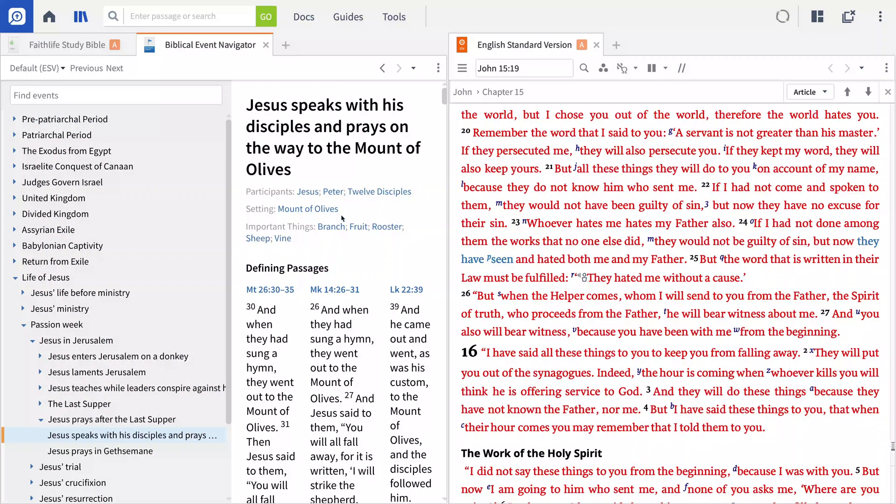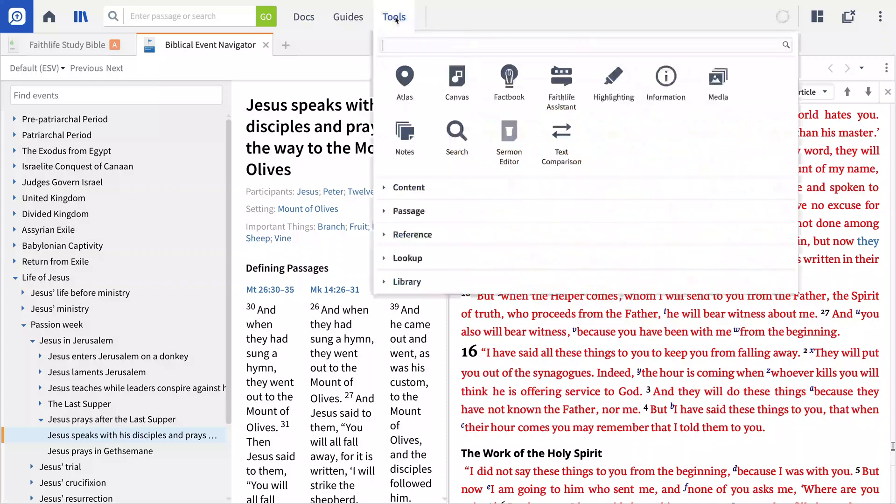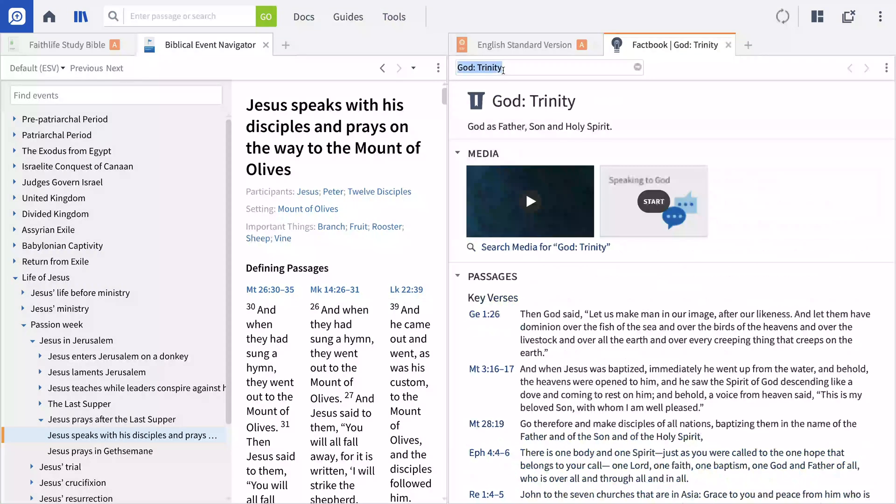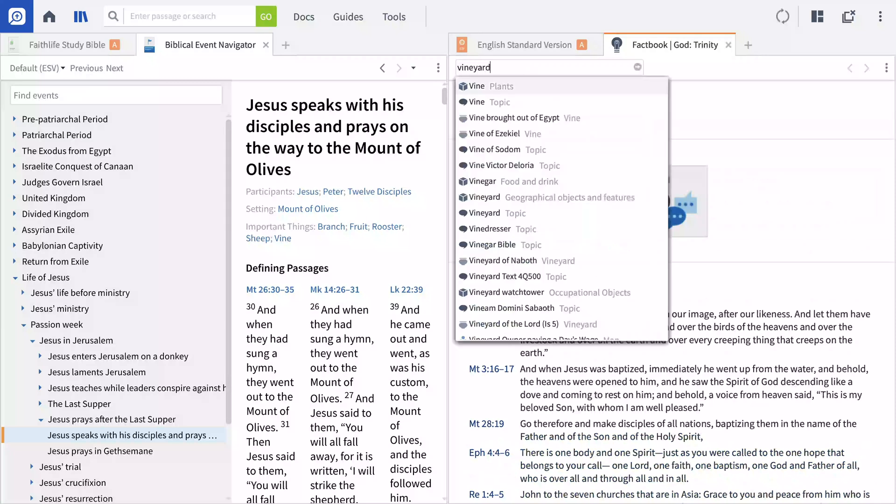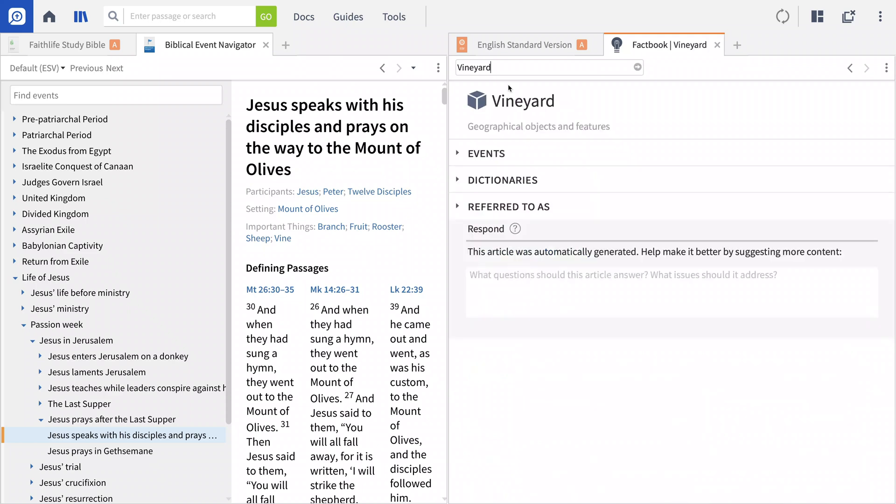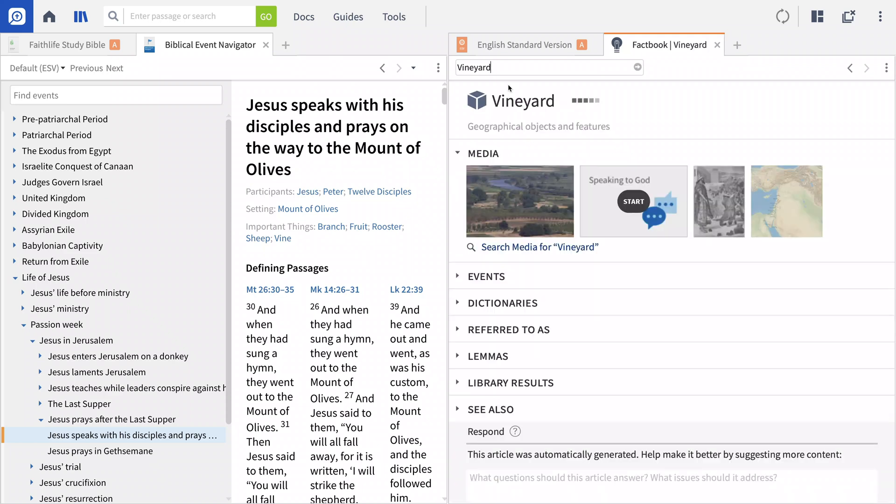Are you new to Logos Bible Software and need some help finding your footing? Then you've come to the right place. In this video, I'll walk you through how to use some of the most important features in your new software, equipping you to dive deeply into your studies.